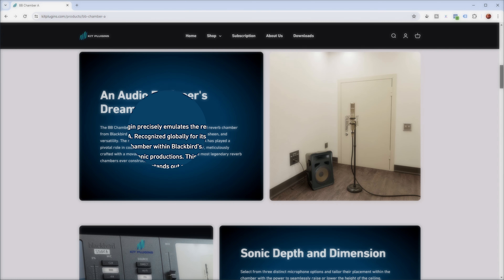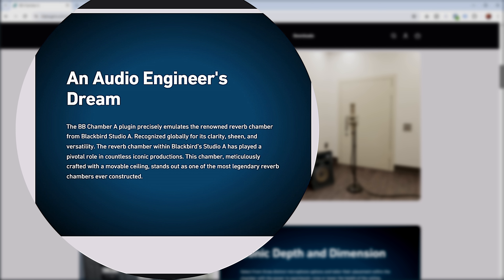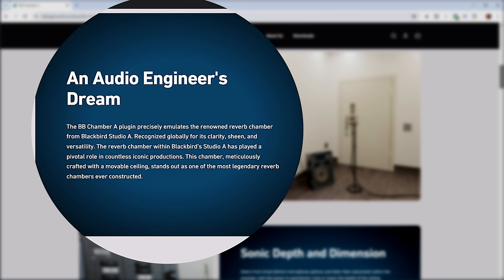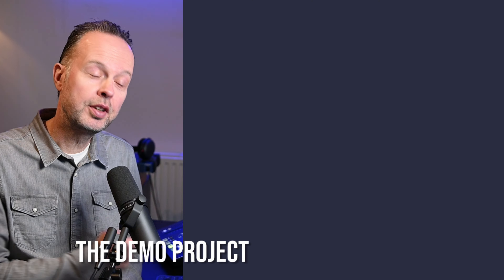Their website also states that the BB Chamber A plugin precisely emulates the renowned reverb chamber from Blackbird Studio A, recognized globally for its clarity, sheen, and versatility. This chamber, meticulously crafted with a movable ceiling, stands out as one of the most legendary reverb chambers ever constructed. That promises a lot, so let's have a look at it in Cubase.